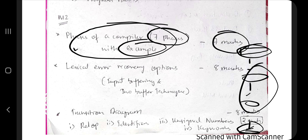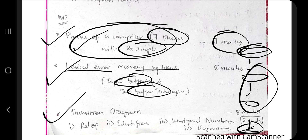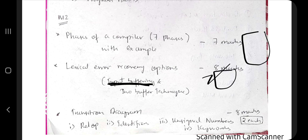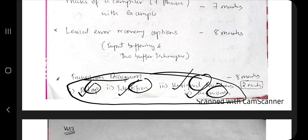After the seven phases, go to lexical recovery options. There are two things: input buffer and the two-buffer technique. Input buffering is the first one — you have to explain what it is and use a relevant diagram with an example. Then we have the transition diagram. There are four important concepts: relop, identifier, unsigned numbers, and keywords. You can get two to three marks for each of these. It's a very easy concept — you can memorize each in around 10 minutes.